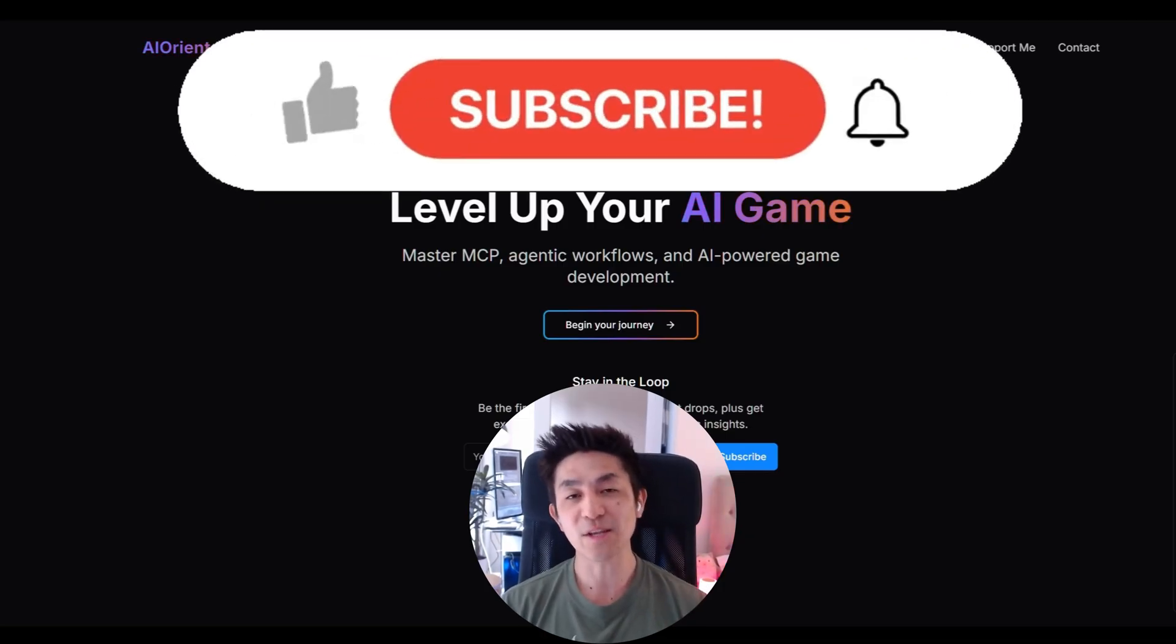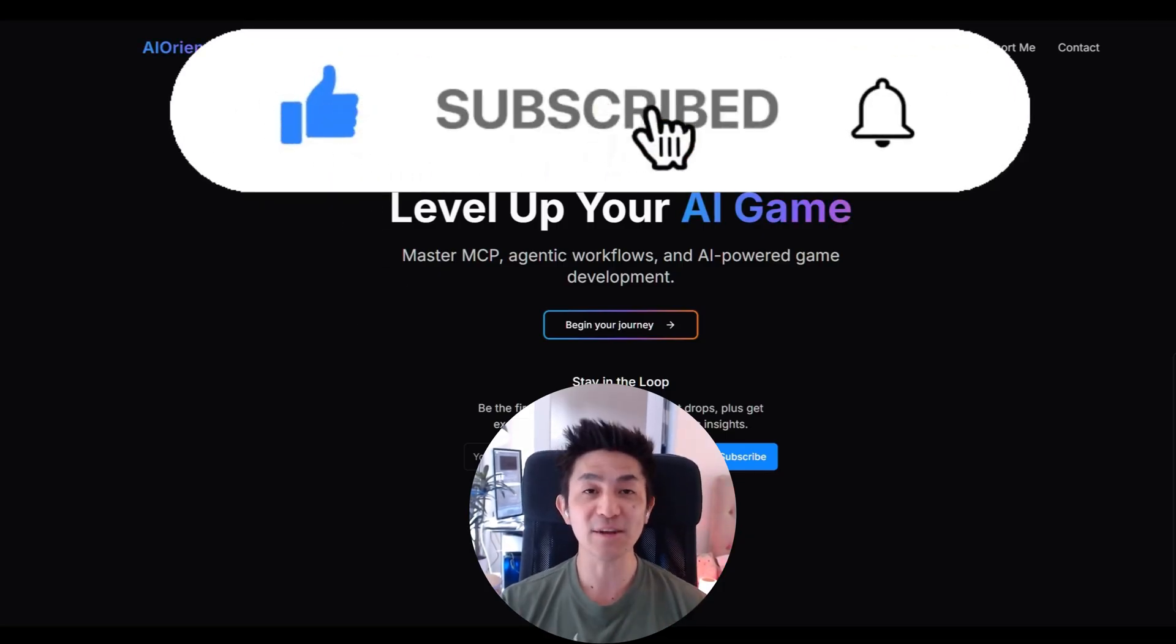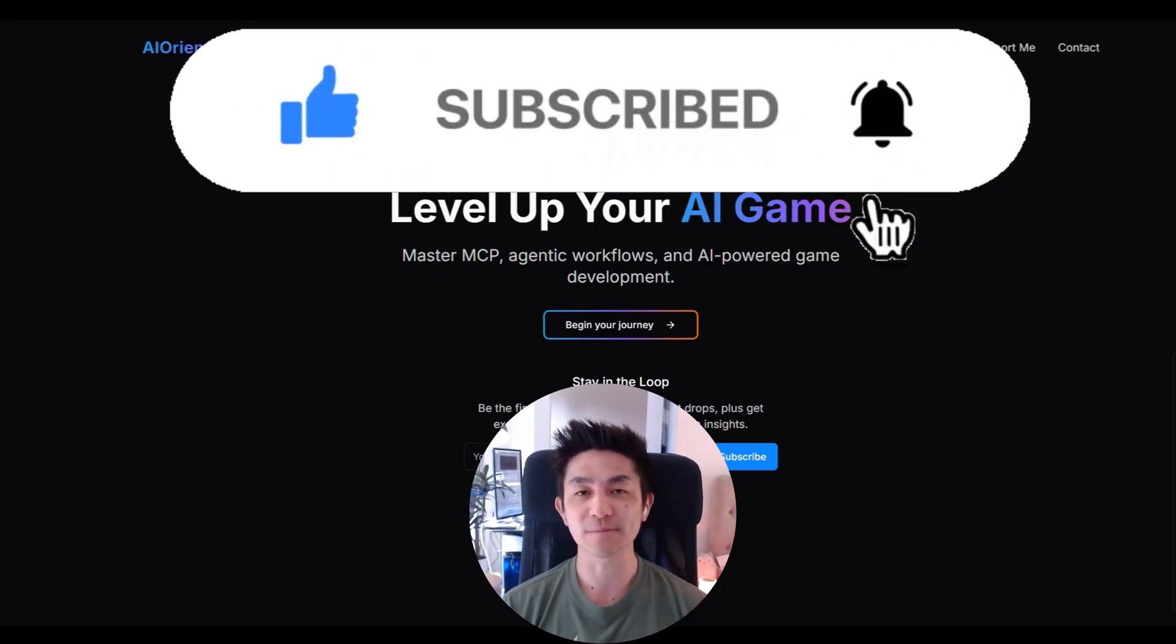If you enjoyed this video, don't forget to give it a like, subscribe, and turn on that notification bell. Till next time, see ya.